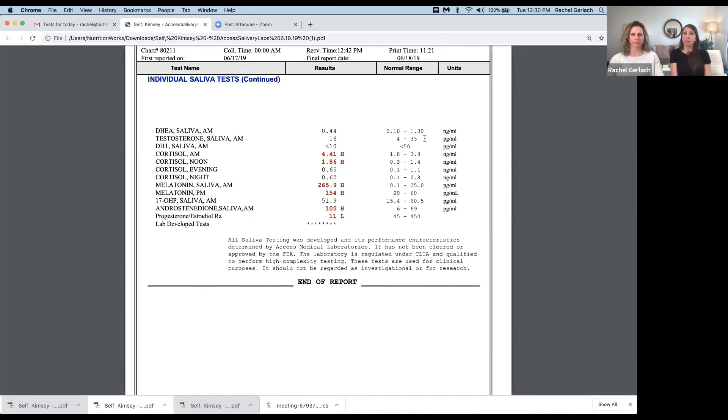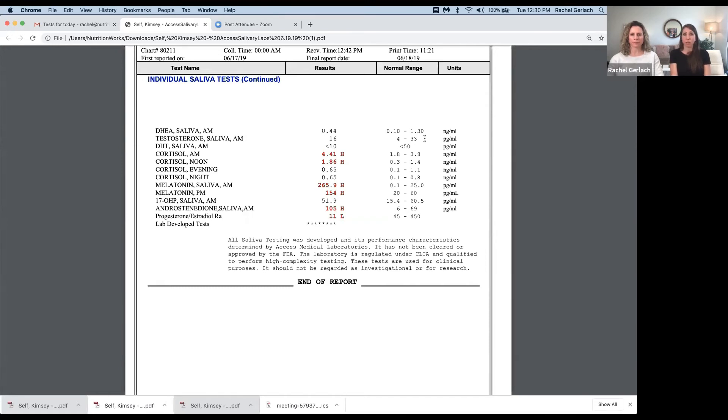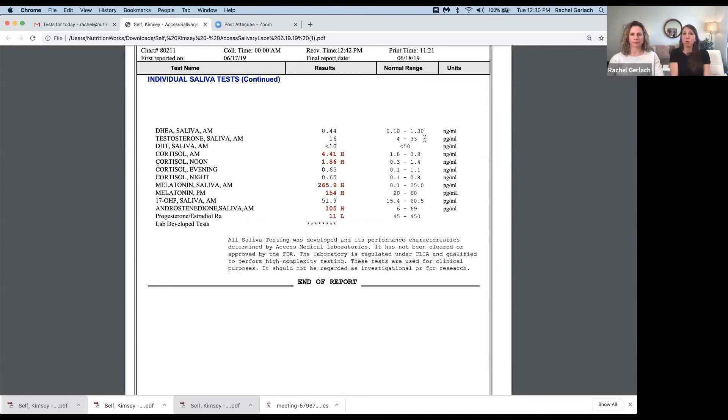Some examples of that could be chronic emotional stress, might be a long-term low-grade underlying infection, might be nutrient deficiencies. Blood sugar is huge for this. Gut health. So there's a lot of different things that we can look at to help your body address those and then help your body be able to produce its own hormones normally.